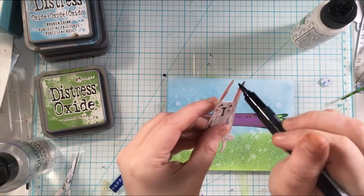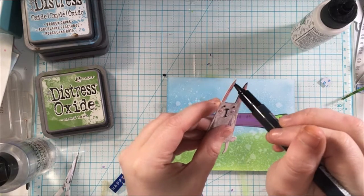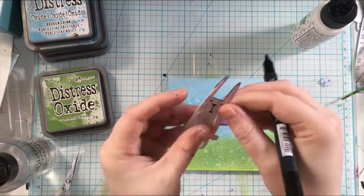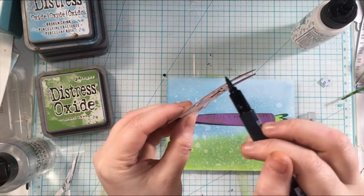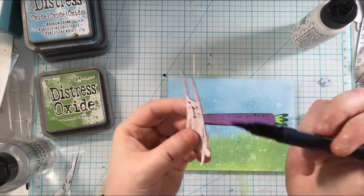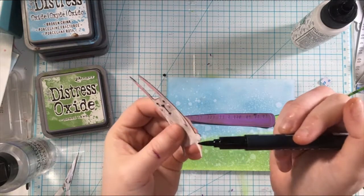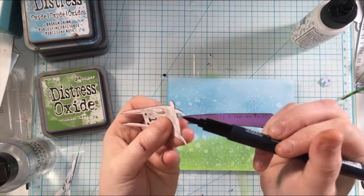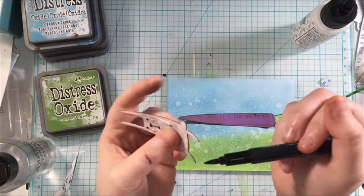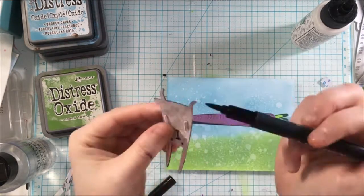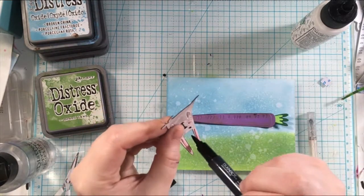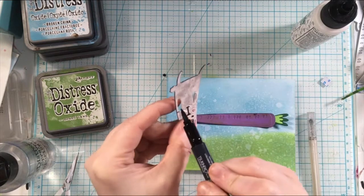Now I am just using the memento tuxedo black marker again around the bunny just to make him stand out a little bit and not get lost in the background. I do this with my stamped images and I thought that it would be a nice touch to add to these die cut pieces as well.